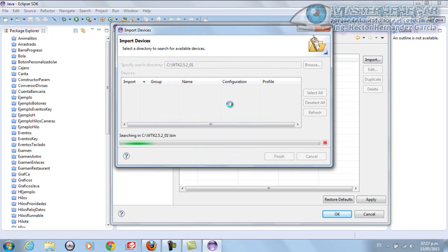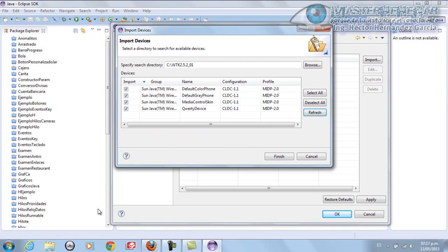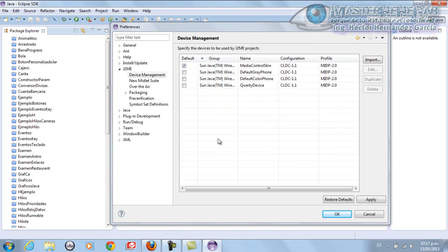It will start finding our devices. After a few brief seconds, it shows us. We activate all four, click Finish, and now we have our respective devices.